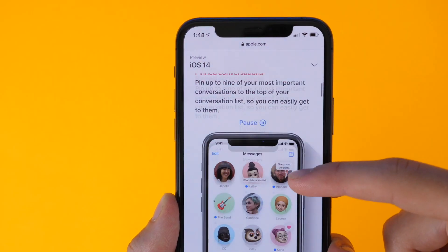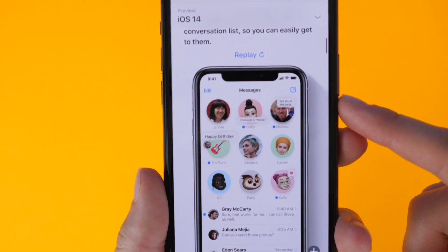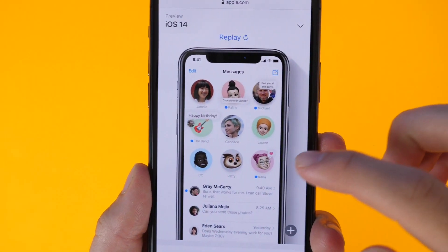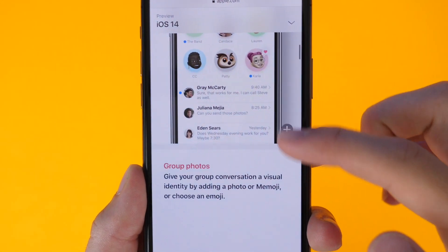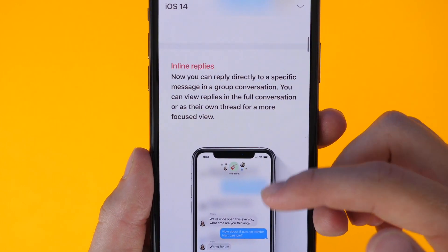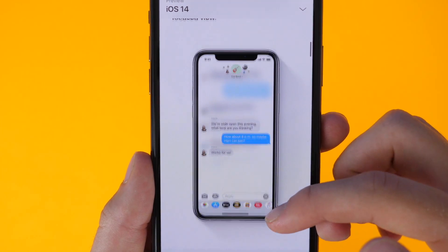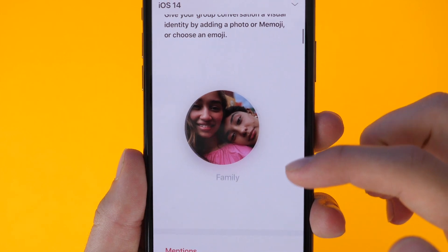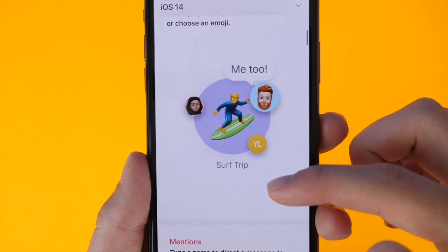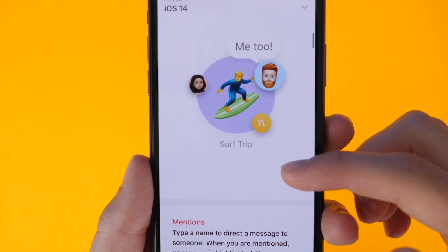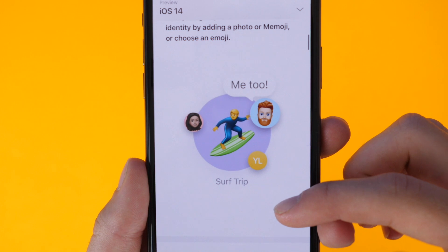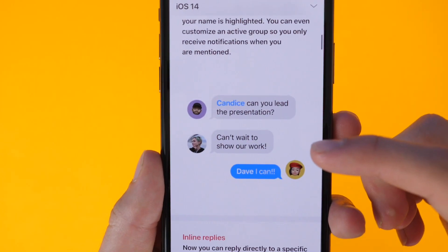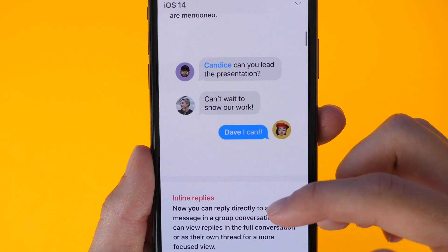In Messages, there's now the ability to pin a conversation to the top. There are also inline replies, so you can reply to a specific person's text message. You can change the image and icon for a group chat, respond to certain people within group messages, and be notified only when you're mentioned — something we've seen on the Mac before.